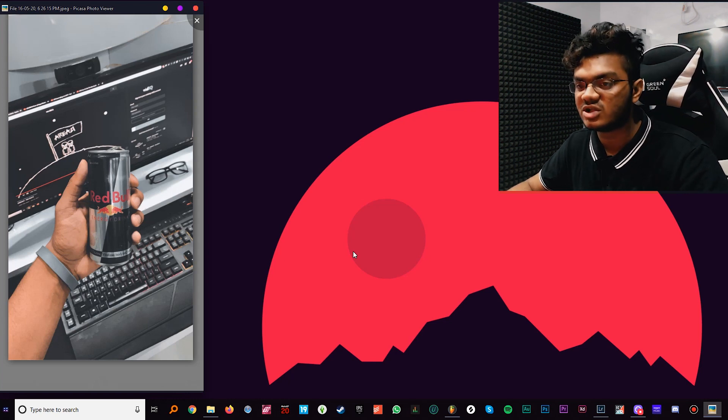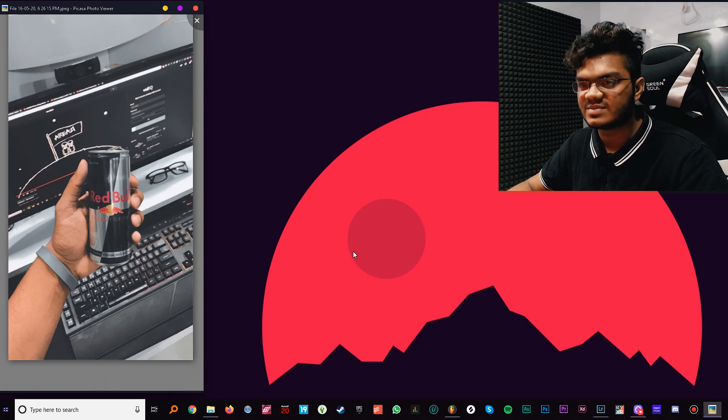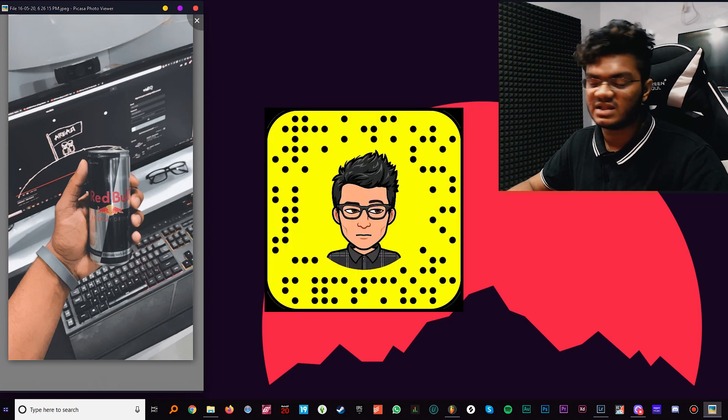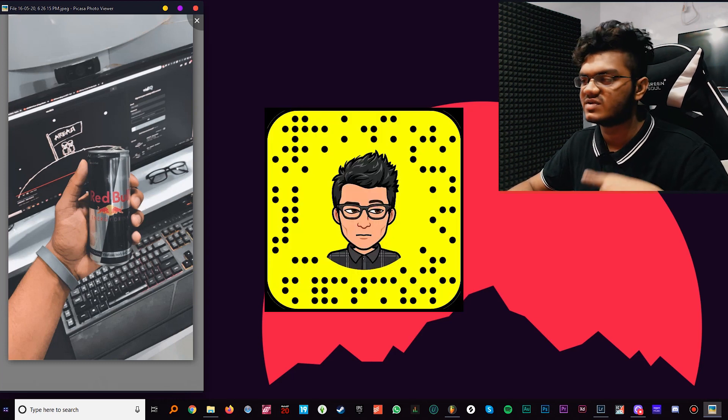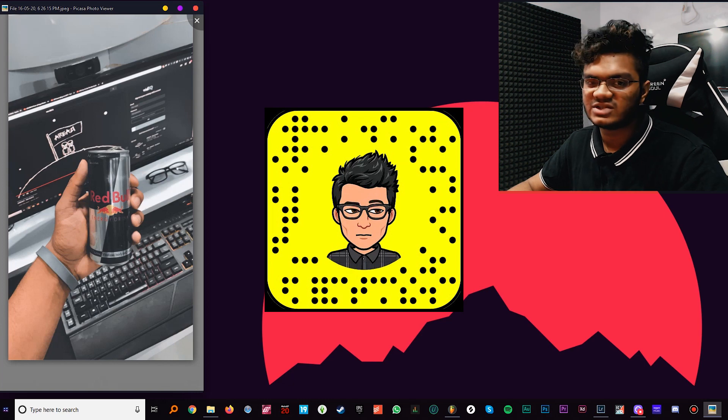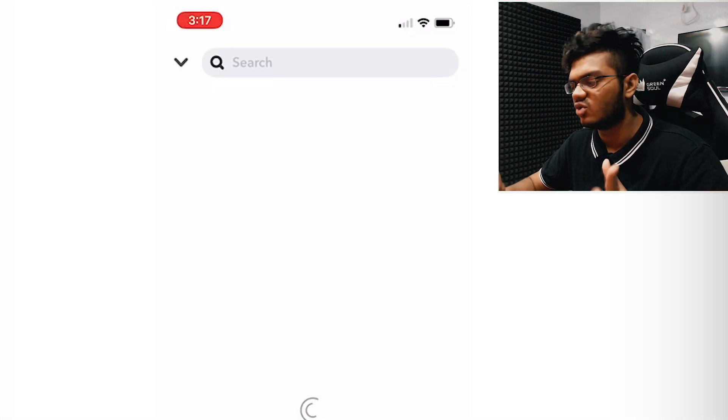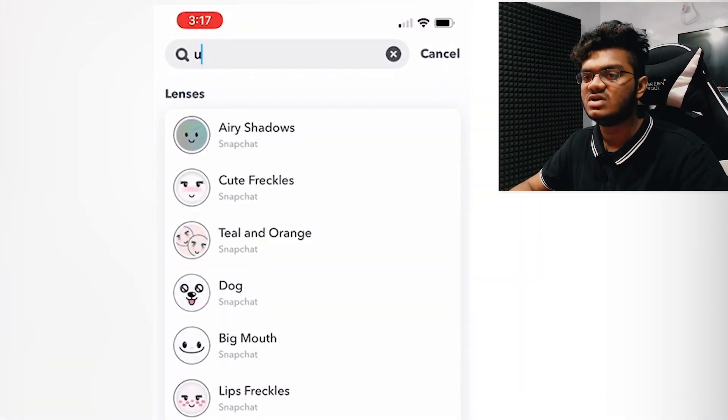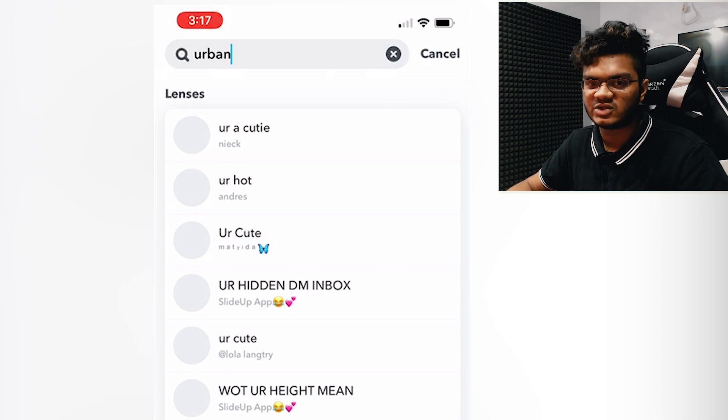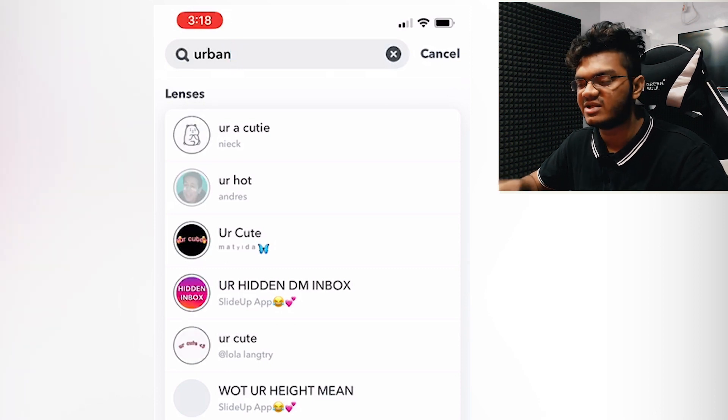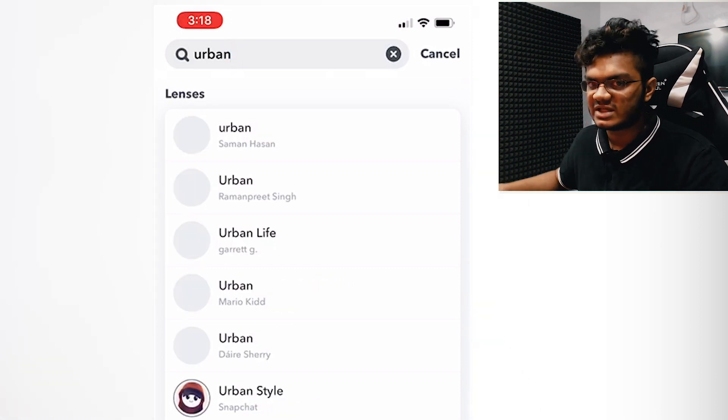This is basically a Snapchat lens. Sometimes I use the Snapchat lens when I shoot directly so I don't have to go through the process of editing. Otherwise, you can just use Lightroom to recreate this, so we'll be basically recreating it using Lightroom.